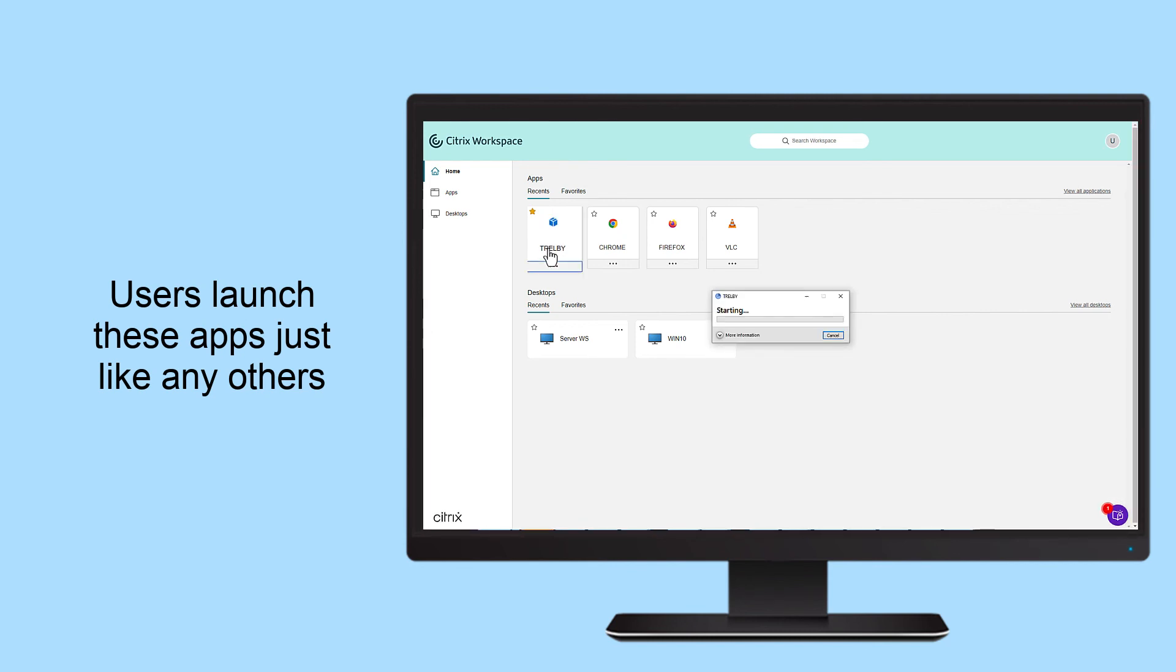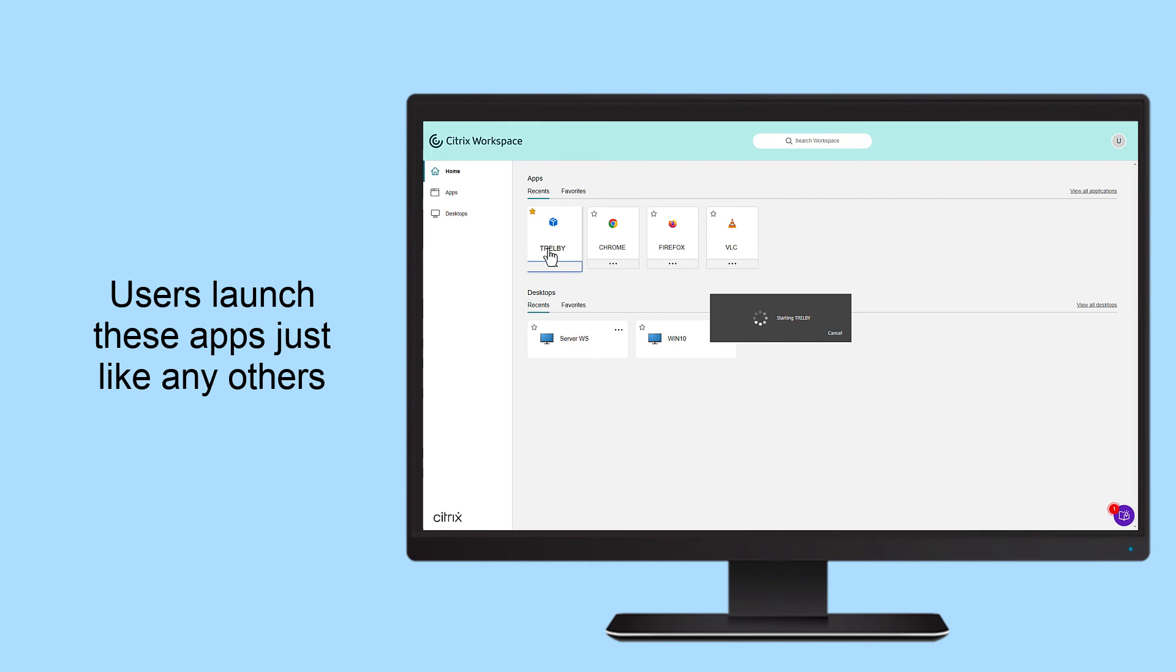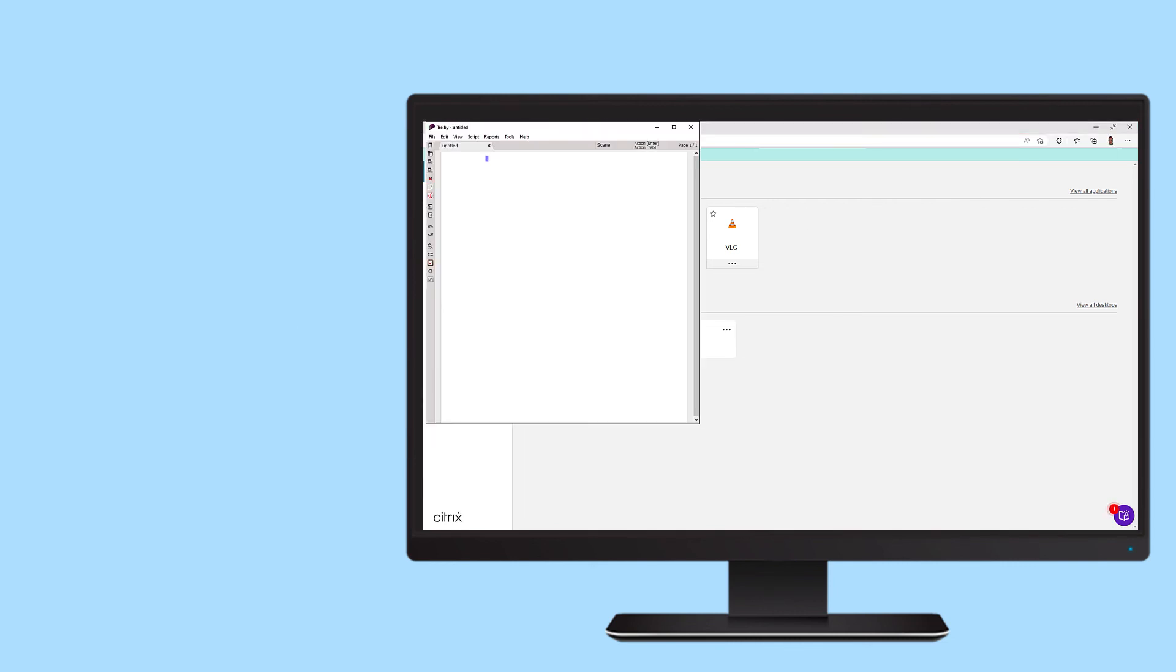Take advantage of MSIX app attach with Citrix DAS today to simplify your overall application management strategy.